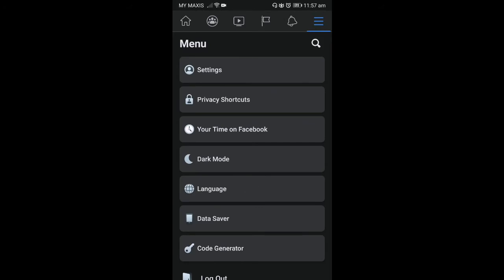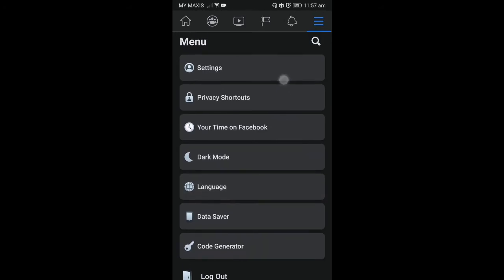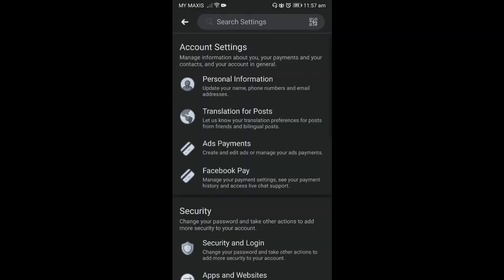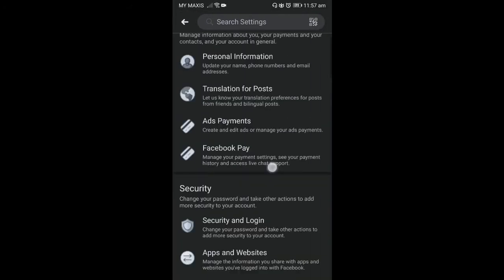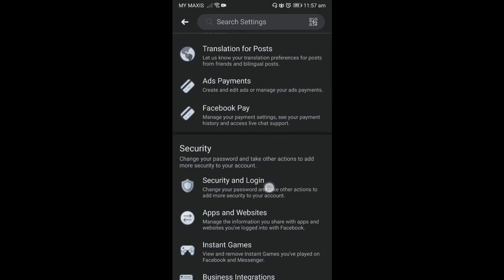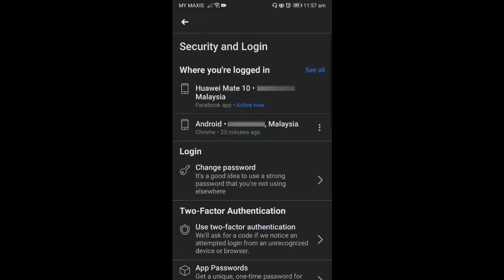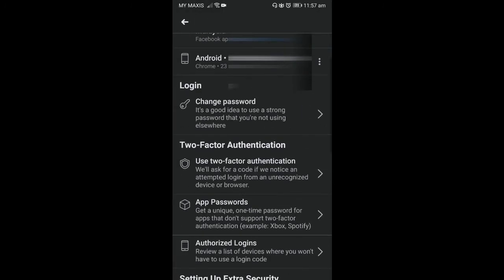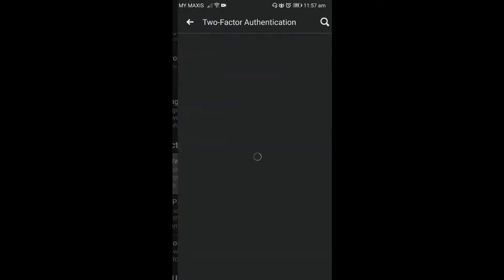Then you go to settings, after that you go to security and login, then you go to use two-factor authentication. Click on it, then you can turn it on and off. It's on here, I have turned it on because it's important for my account to be safe.